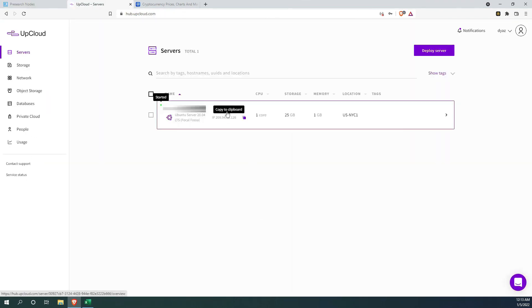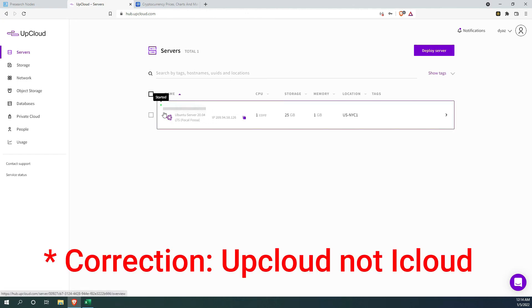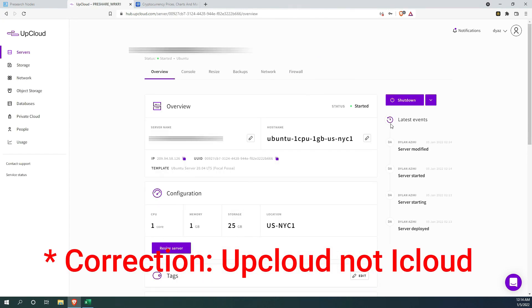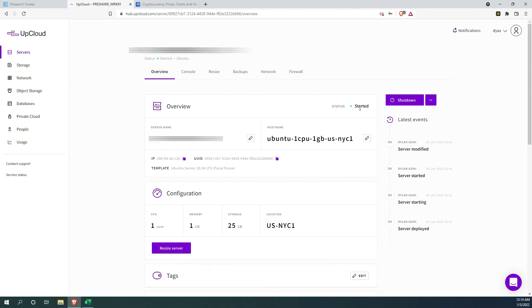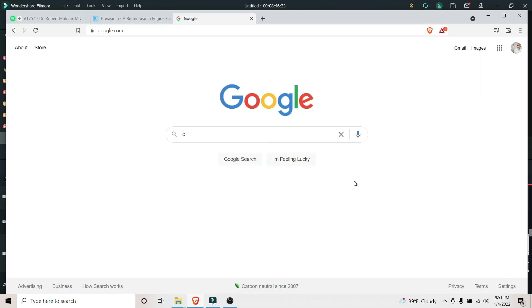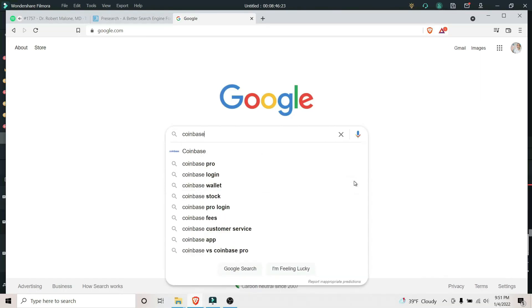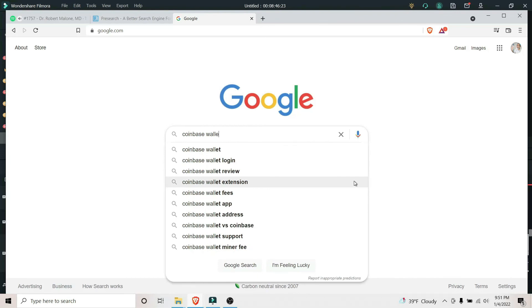One more time, I'm going to check my upcloud server and make sure everything is running properly. It seems like everything is running pretty good. The last portion of this video will be a step-by-step tutorial on how to install a coinbase wallet.